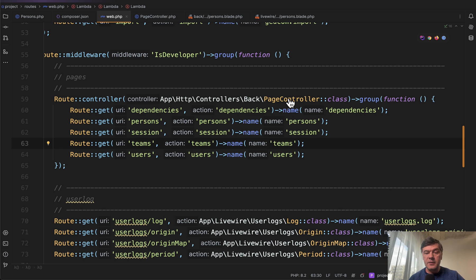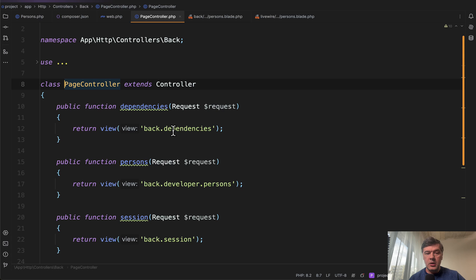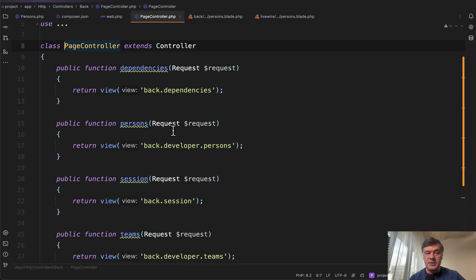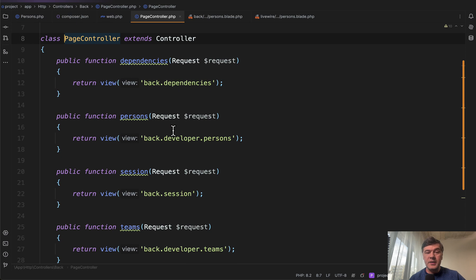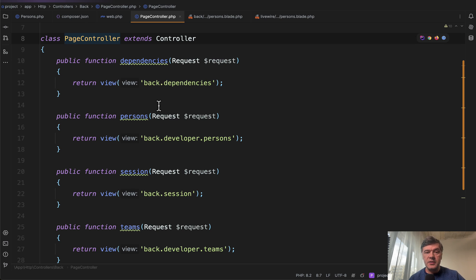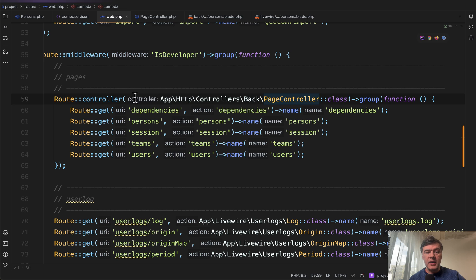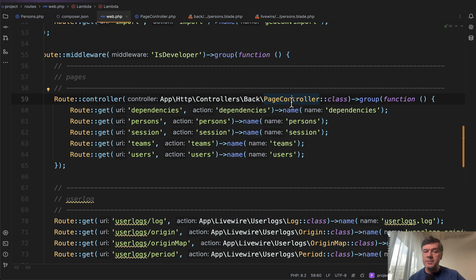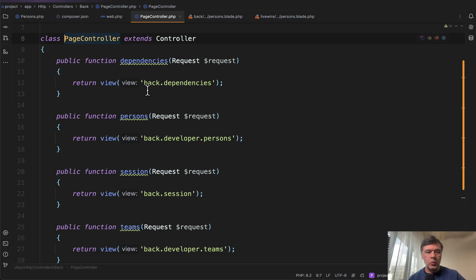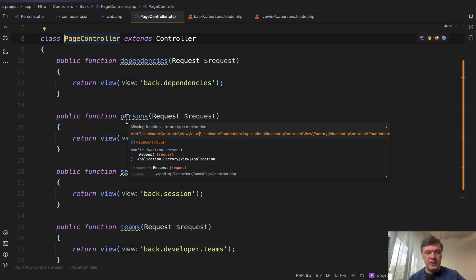Inside of that controller, we have methods. Every method is empty. It doesn't have any logic because the logic will be inside of Livewire component. Every Laravel controller returns the view. You also can use Livewire full page component and directly bind the route to Livewire component instead of Laravel controllers, but that's a personal preference.